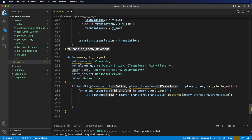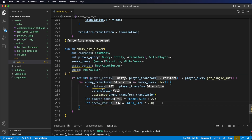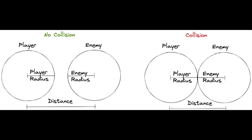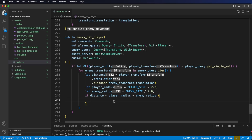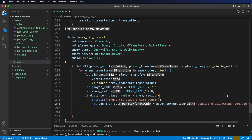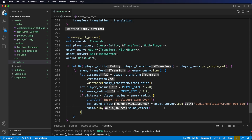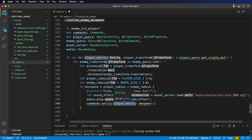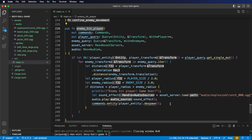Next, we're going to determine if the enemy and the player are touching. We're going to need two local variables: the player radius and the enemy radius. We can get these easily from our player size and enemy size constants. If the distance is less than the sum of these two radii, it means the two entities are touching. In that case, let's print out game over, load the explosion sound effect, and play it. And then, something we haven't seen before: we're going to despawn an entity. To do this, we use the entity method on commands, pass in the player entity — that's why it was important to get it from the player query — and then call the despawn method. Let's register the system with our app. We want this to run once per frame to perform collision detection.